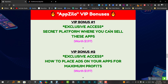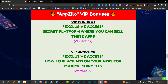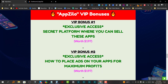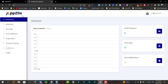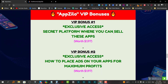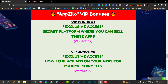The first bonus is going to be a secret platform where you can sell these apps. Most people will tell you to go list these apps on Fiverr, but that's not going to work because everyone who buys AppZylo is going to go to Fiverr and list their gig — you'll have a lot of competition. Unless you know SEO and how to get traffic to rank your gig, you won't get sales. That's why I'm sharing a secret platform specifically designed as an app marketplace.